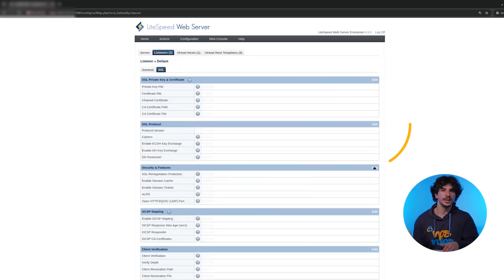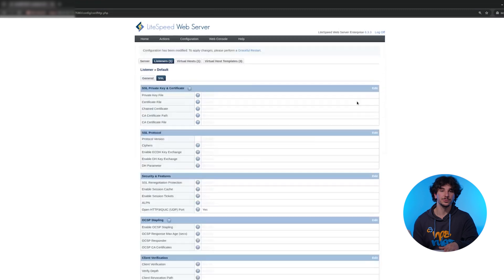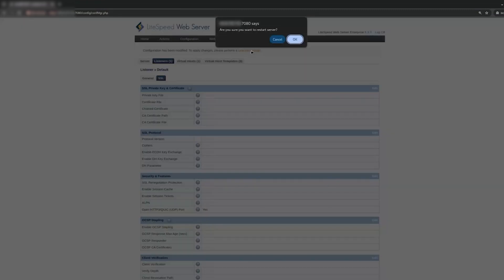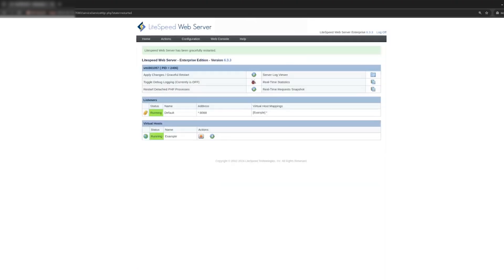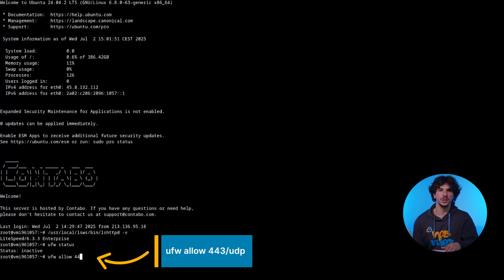Set "Enable QUIC" and "Enable HTTP/3" to Yes, then save and hit Graceful Restart. Since QUIC uses UDP, you also need to open port 443 for UDP traffic — update your firewall like this.